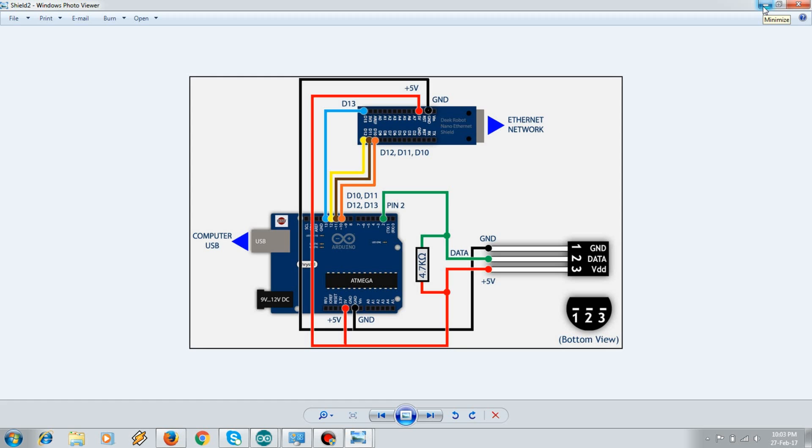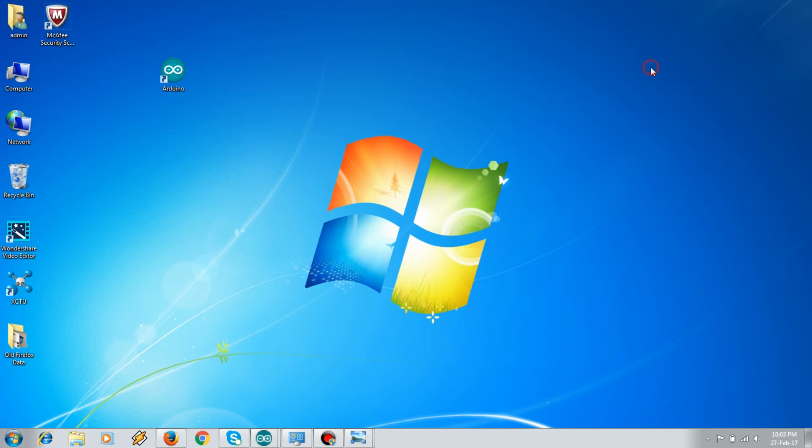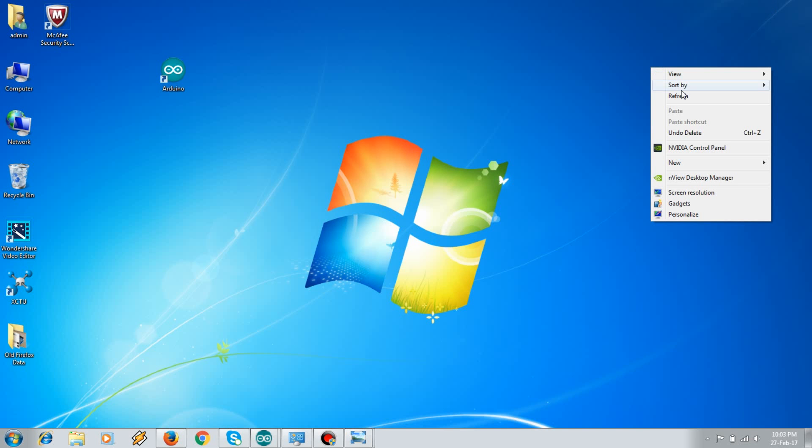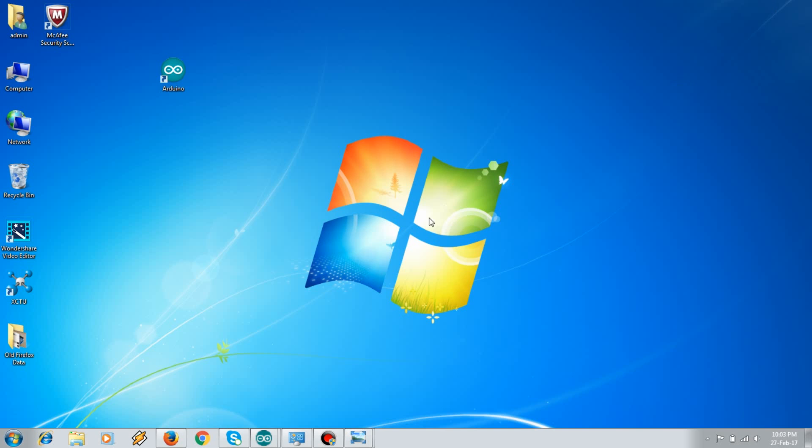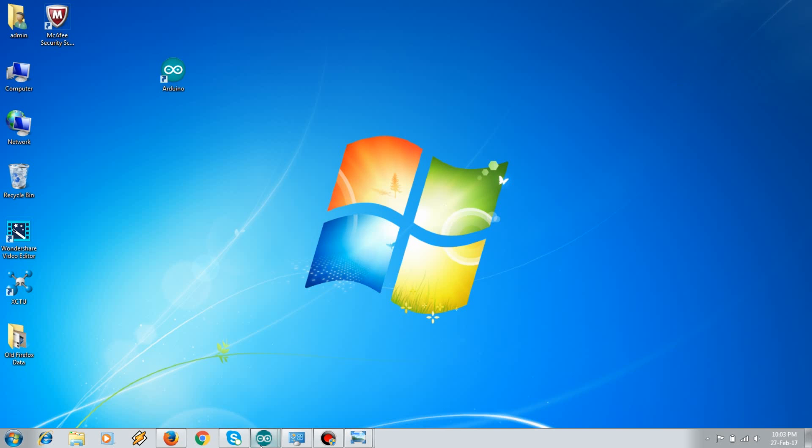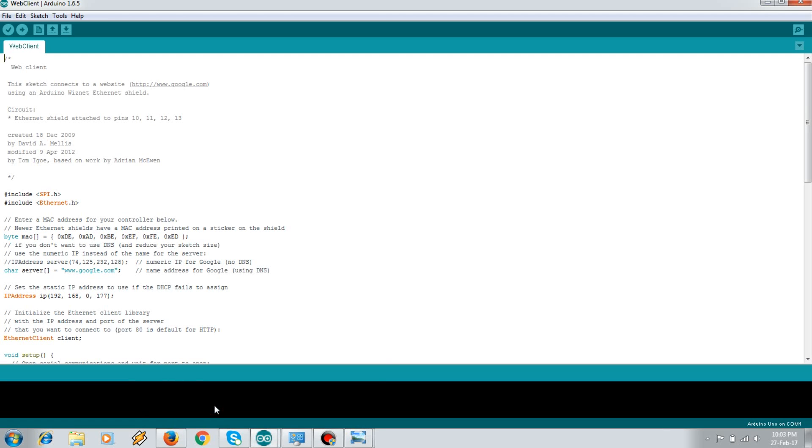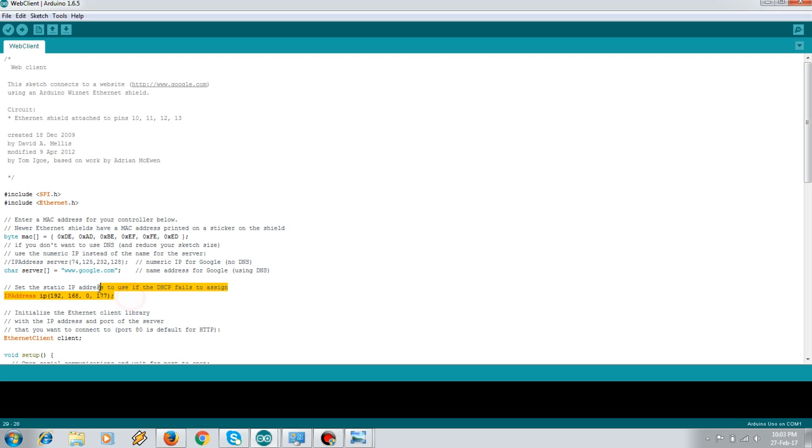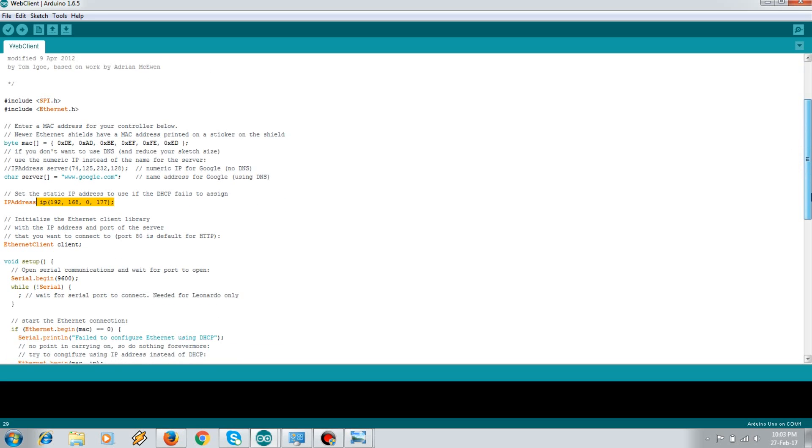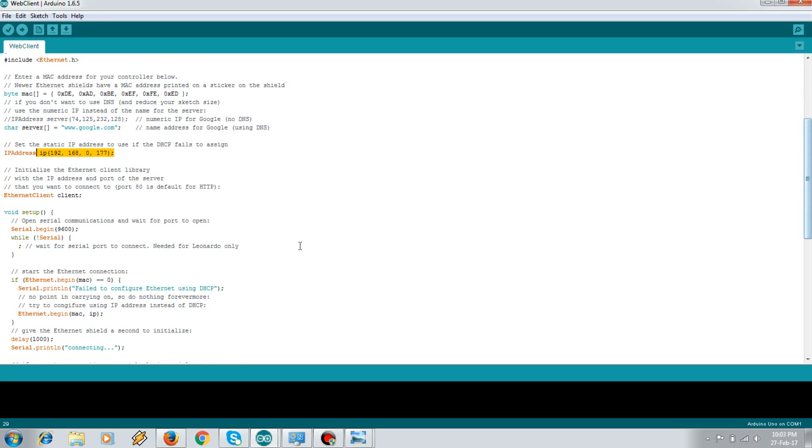Now we'll move on to the web client code. Through the web client code we can determine if your shield is working properly or not. If it gets connected to the network, that means your shield is working fine. So in the web client code we need two header files. Here is the MAC address which is present mostly behind your Ethernet shield. This is the server that we are going to hit. In case of DHCP fails, then this IP address can be assigned to your Ethernet shield manually. And in the setup we just begin a serial communication.